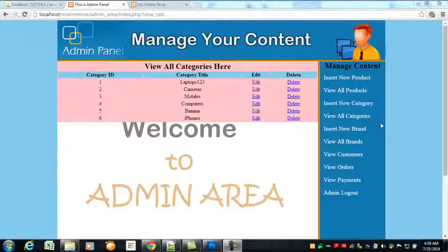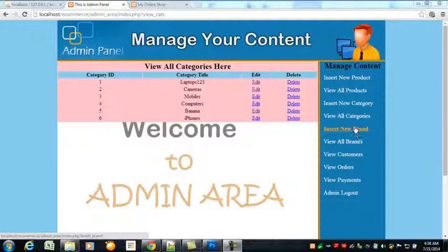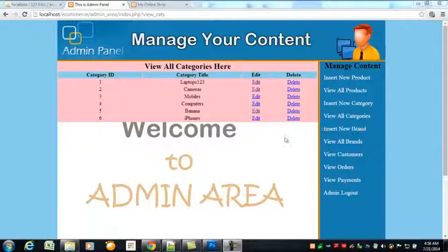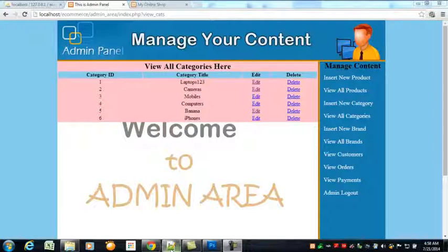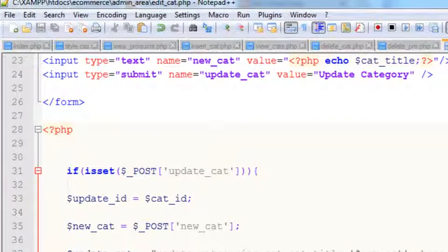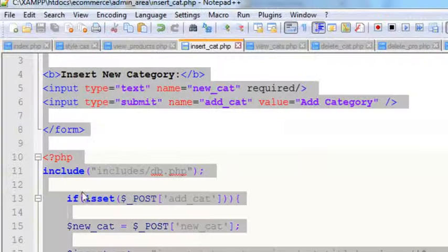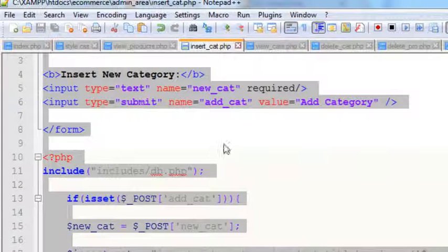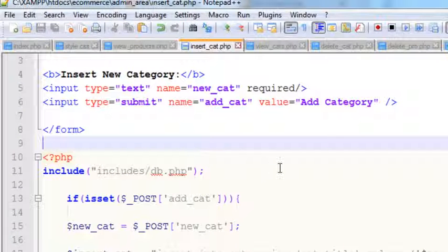Hey, welcome back. In this lecture we will create the insert new brand page for inserting new brands. We can do that by creating a new file and copying the insert category code to it, which will be easier for us.